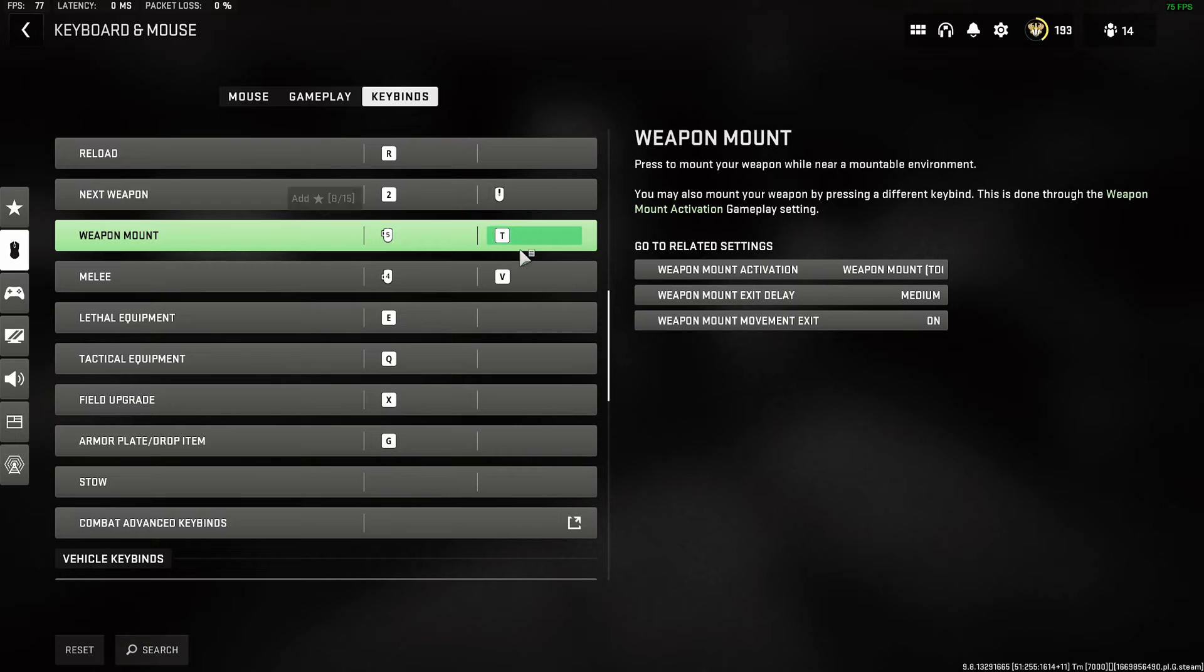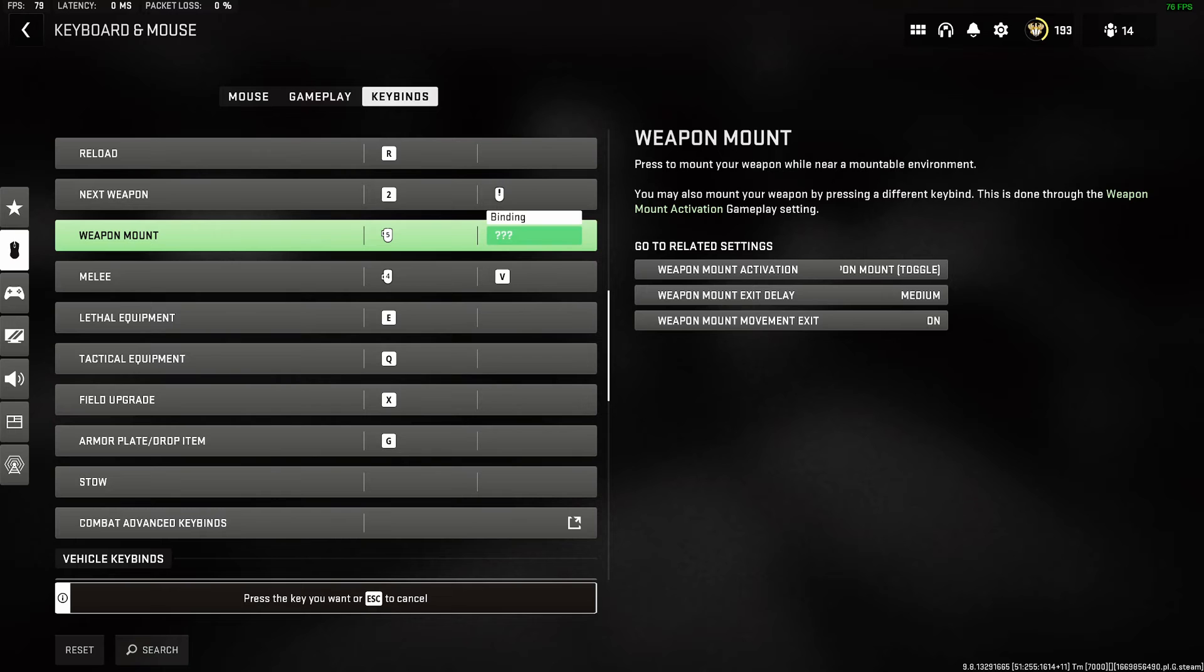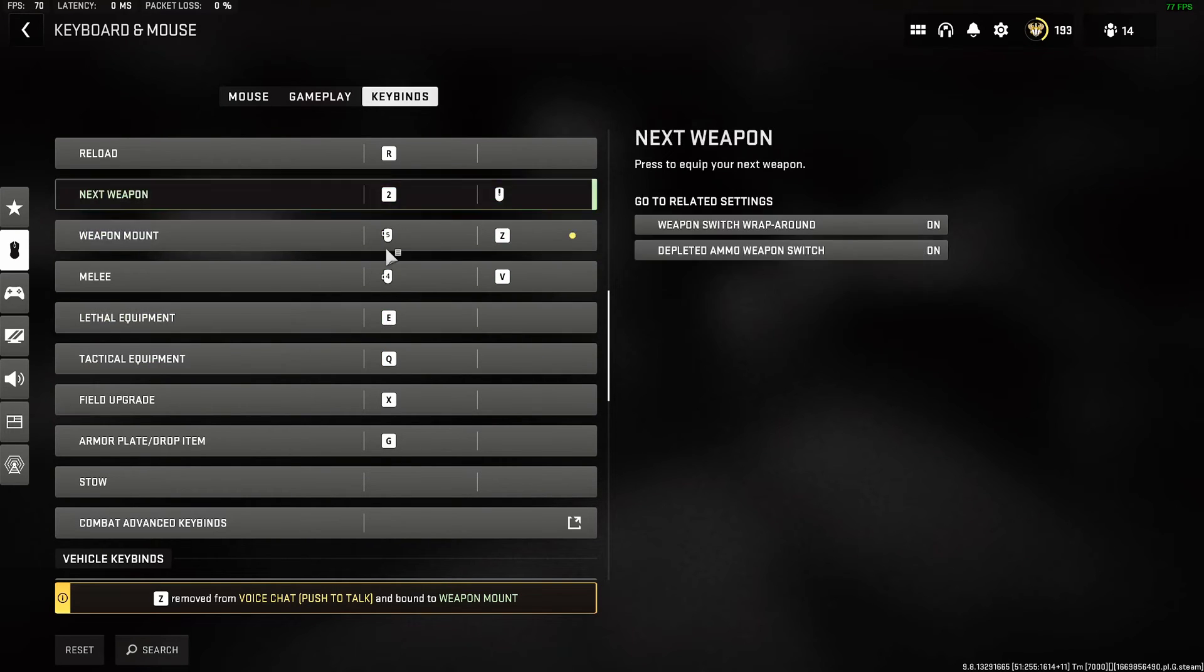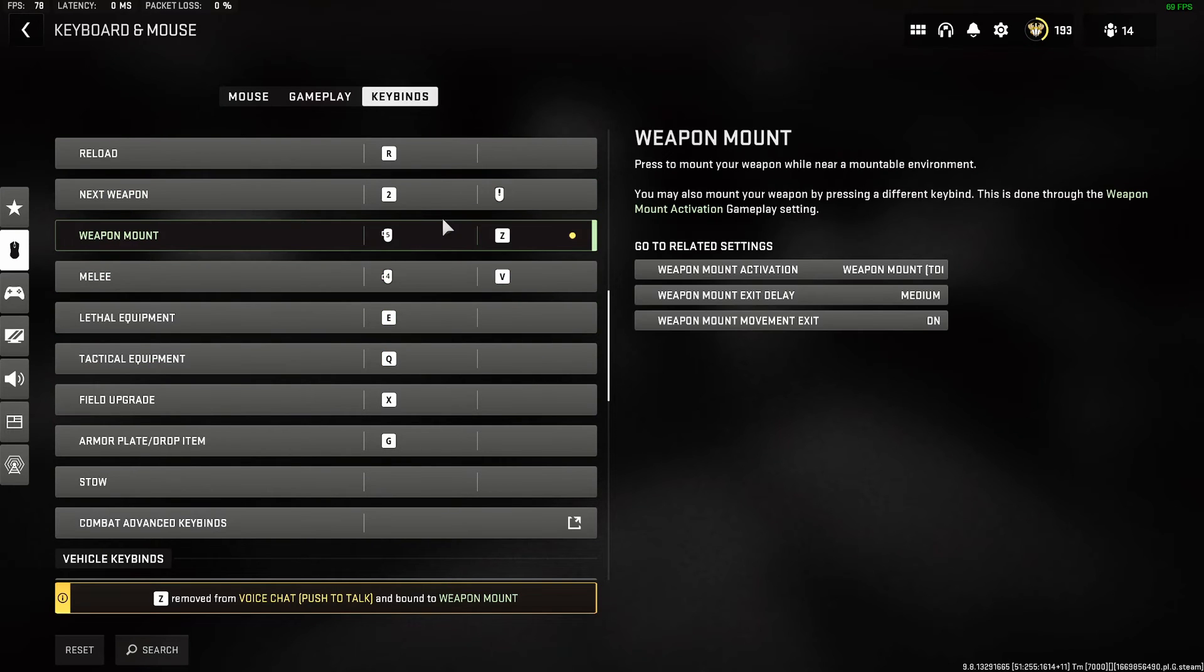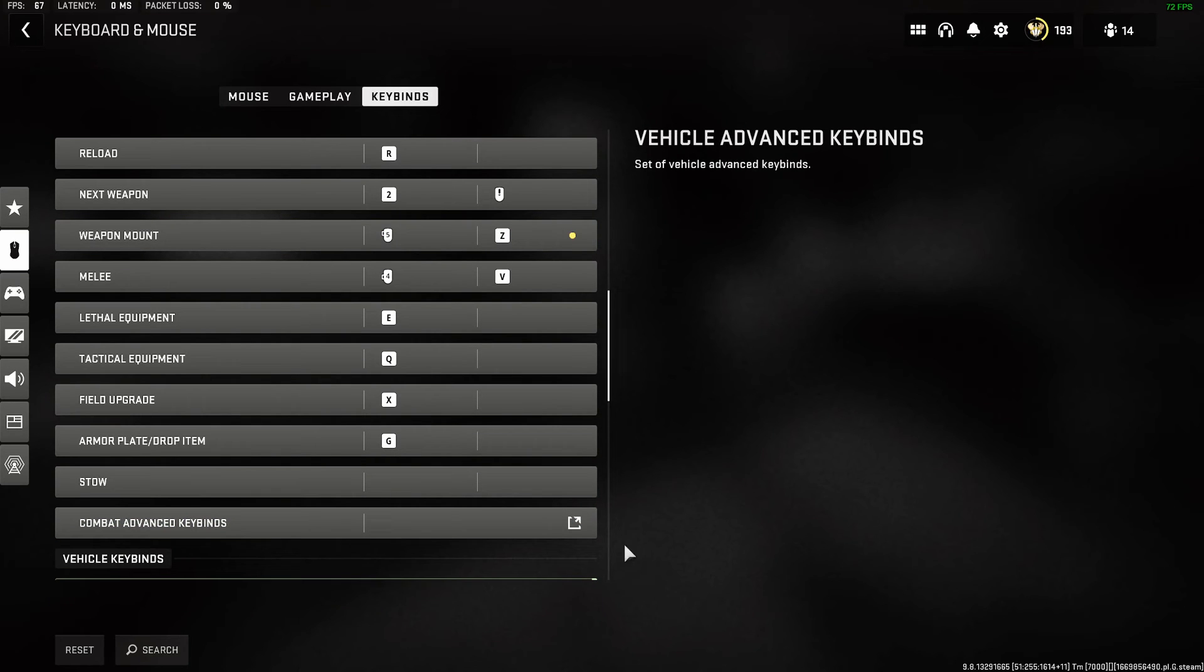Let's go to weapon mount and select one of the alternative controls over here. Then press the Z key, and the button has now been remapped. It says on the bottom Z remove from voice chat option.